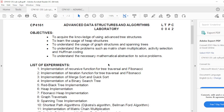A recursive function is nothing but a function that calls itself until a condition is true — that is called recursion. We are going to design a program for tree traversal and Fibonacci with the help of recursion.